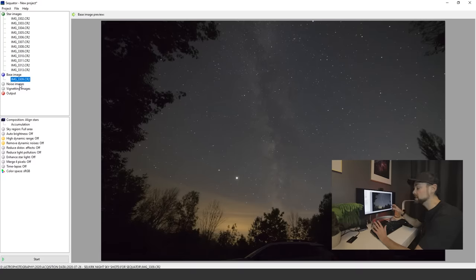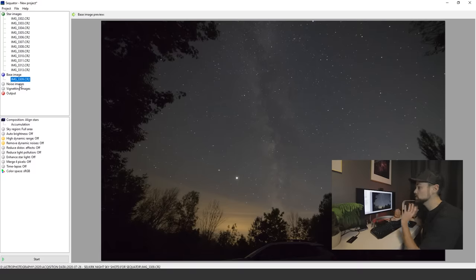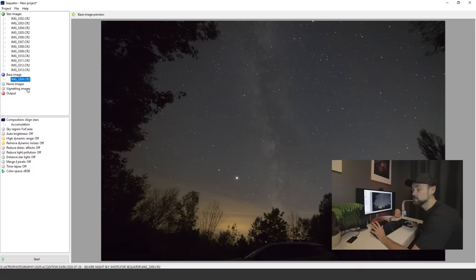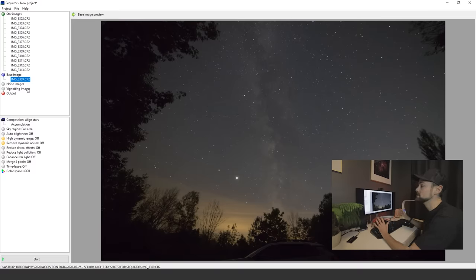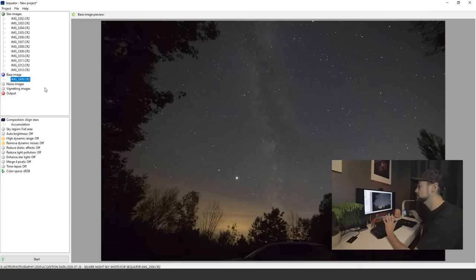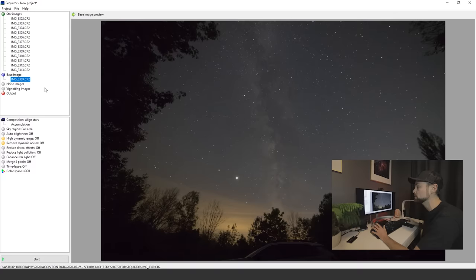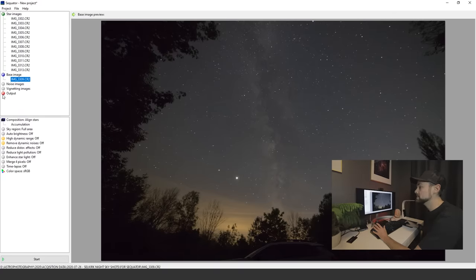If you've taken those type of calibration frames, you can use those here. They're not necessary in my experience using Sequator. It's done just fine without dark frames. The vignetting images are flat frames. You don't necessarily need those either, but they can help if you're willing to put in the effort.